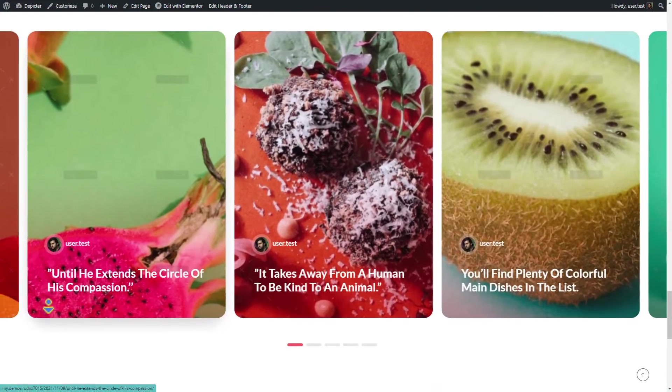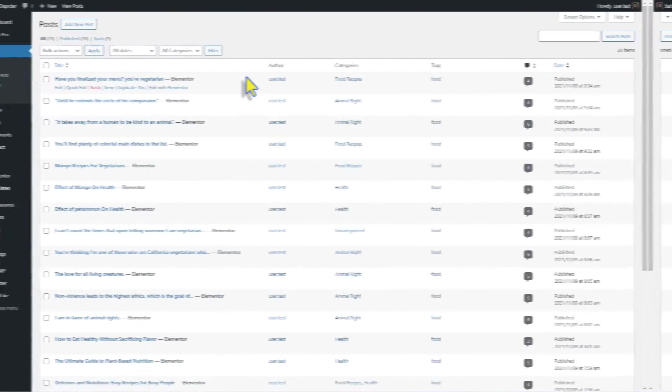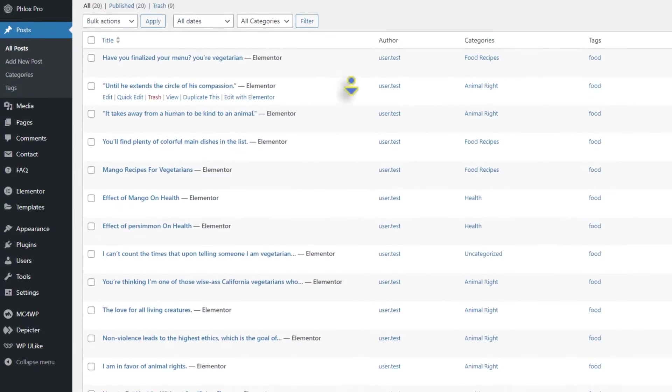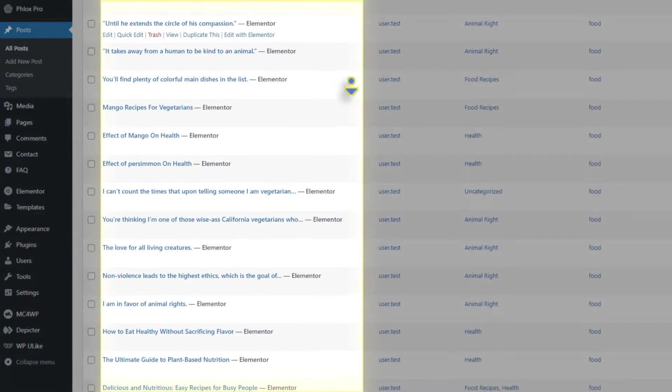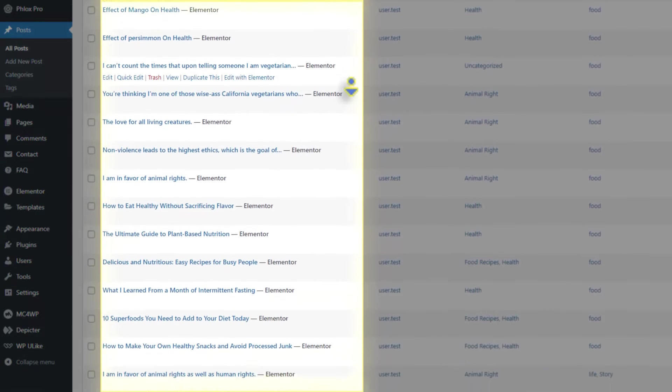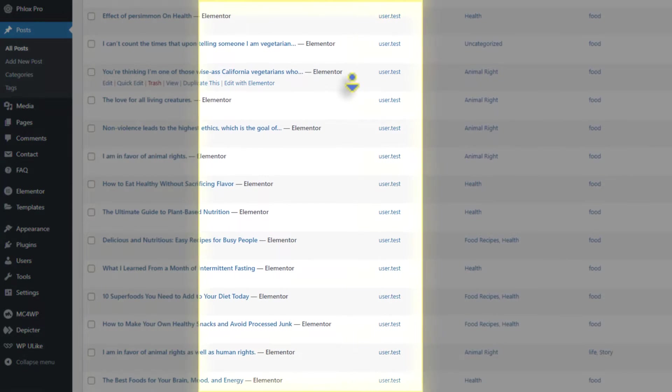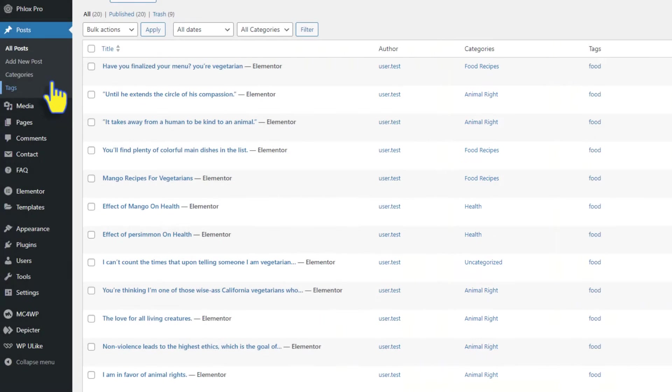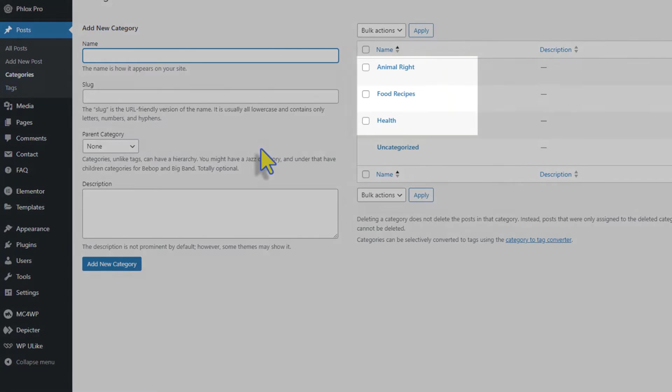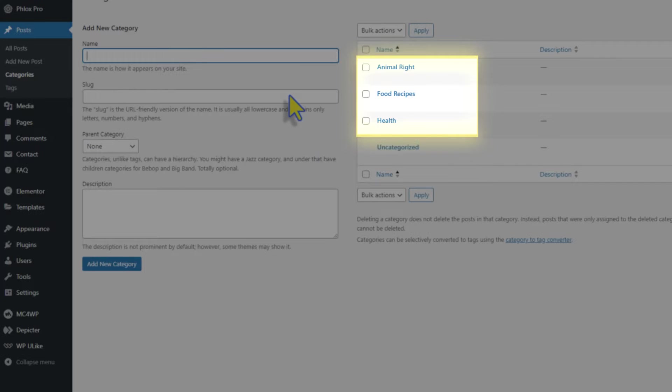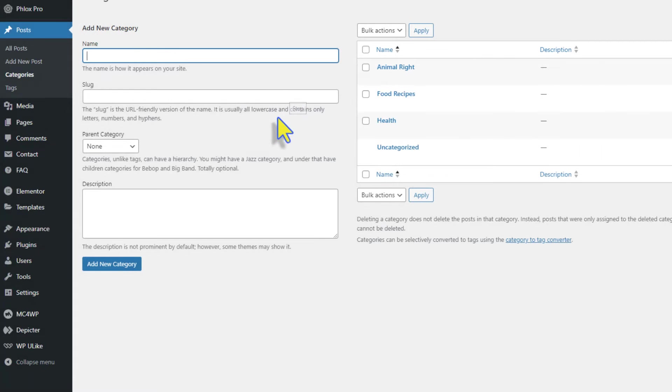As you can see, these are all our posts with each post having a category of its own. And these are our three main categories. We want to create a carousel slider for each one of these categories. Let's go.